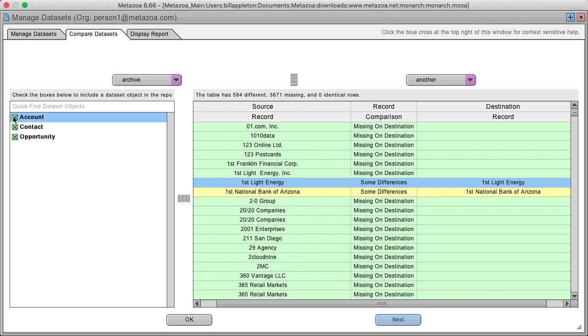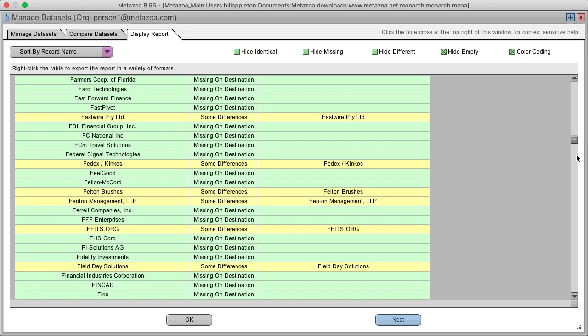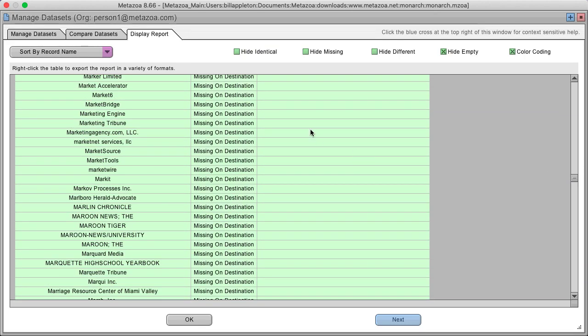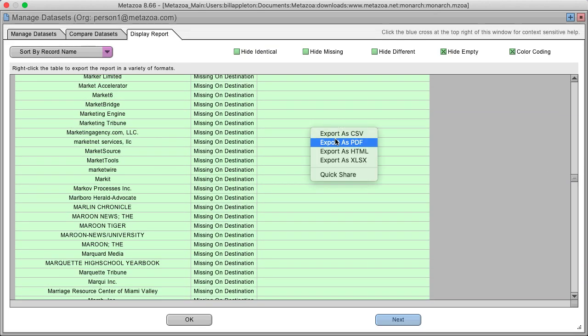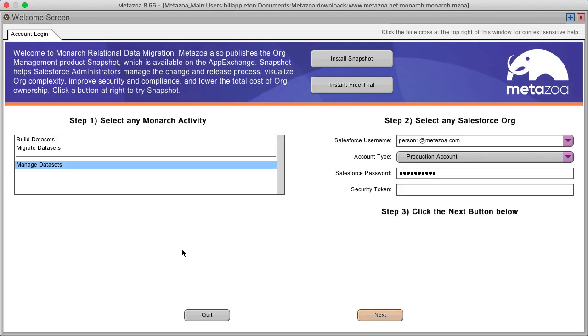If you check these boxes over here, those data sets are included in a roll-up report that can be exported as CSV, PDF, HTML or Excel files. That's a quick look at Monarch.